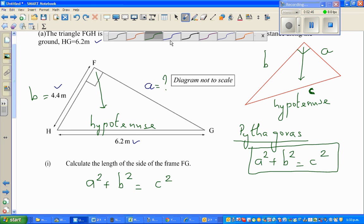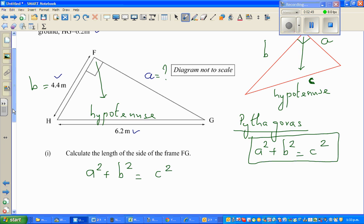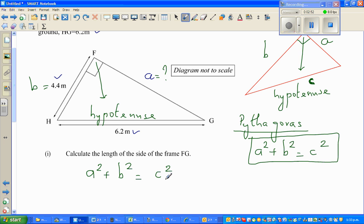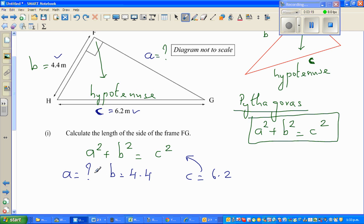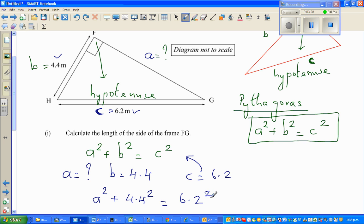It's good practice to write what you know. We want to find A — that is our unknown. B is 4.4 and C is 6.2. Substituting back into the equation, I can write: A squared plus 4.4 squared is equal to 6.2 squared.